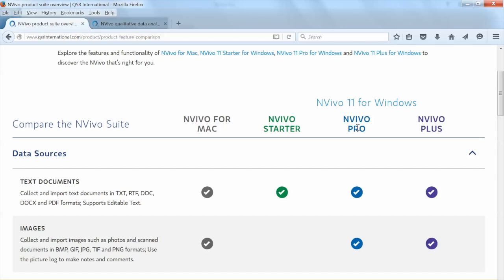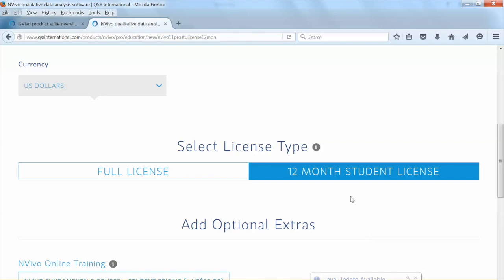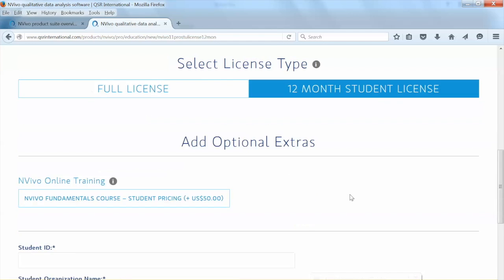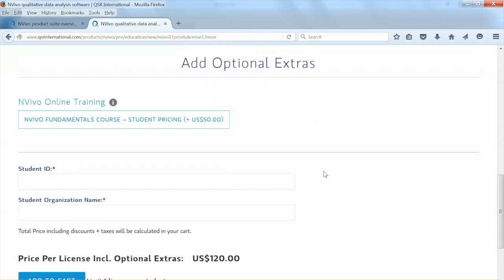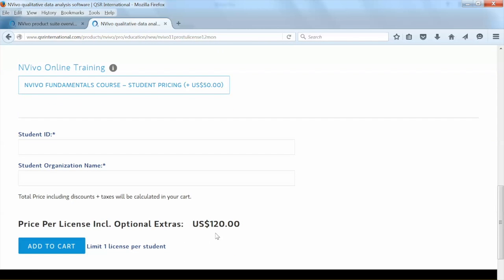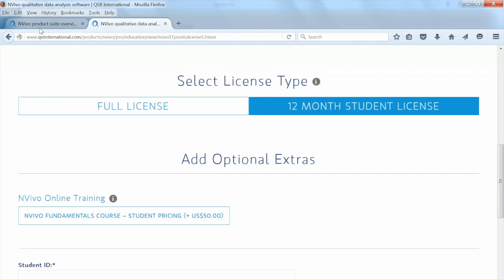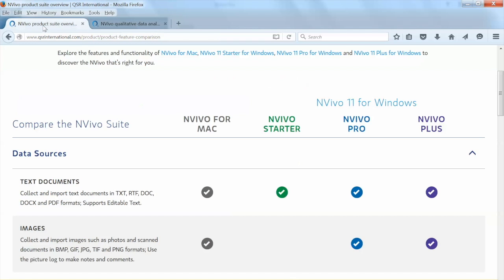Purchasing the Pro version also allows you to use NVivo for Mac at no extra cost. When you buy NVivo on the website, make sure to select the price for Education and choose 12-month rent. The cost is $120. In my videos, I will use NVivo 11 for Windows.